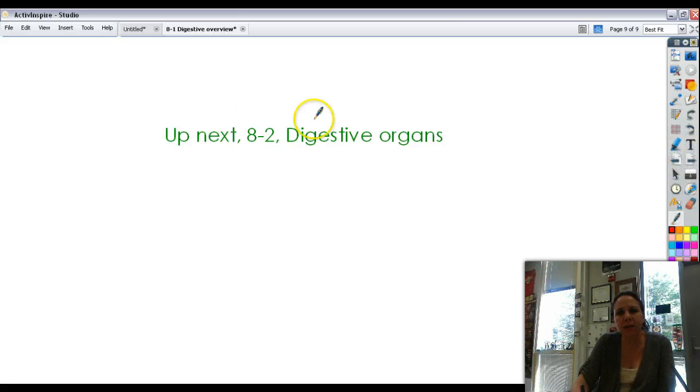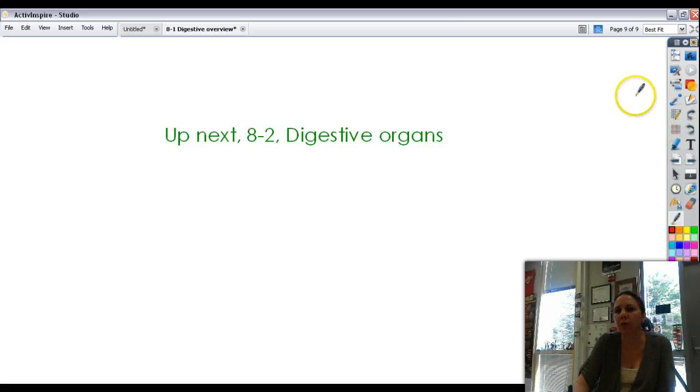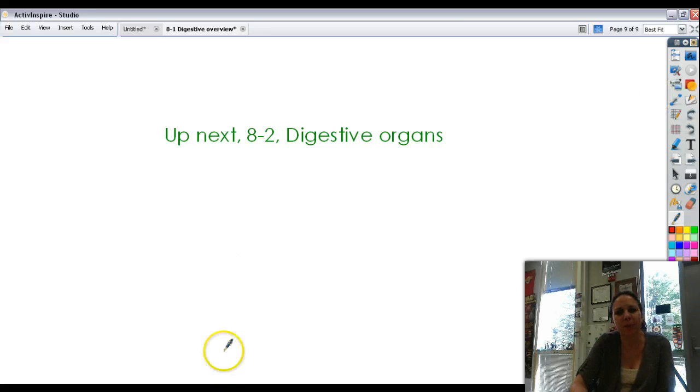All right, so up next, 8-2 is the digestive organs and how they're placed within your abdominal cavity. Have a wonderful day, and I will talk to you guys tomorrow. Bye-bye.